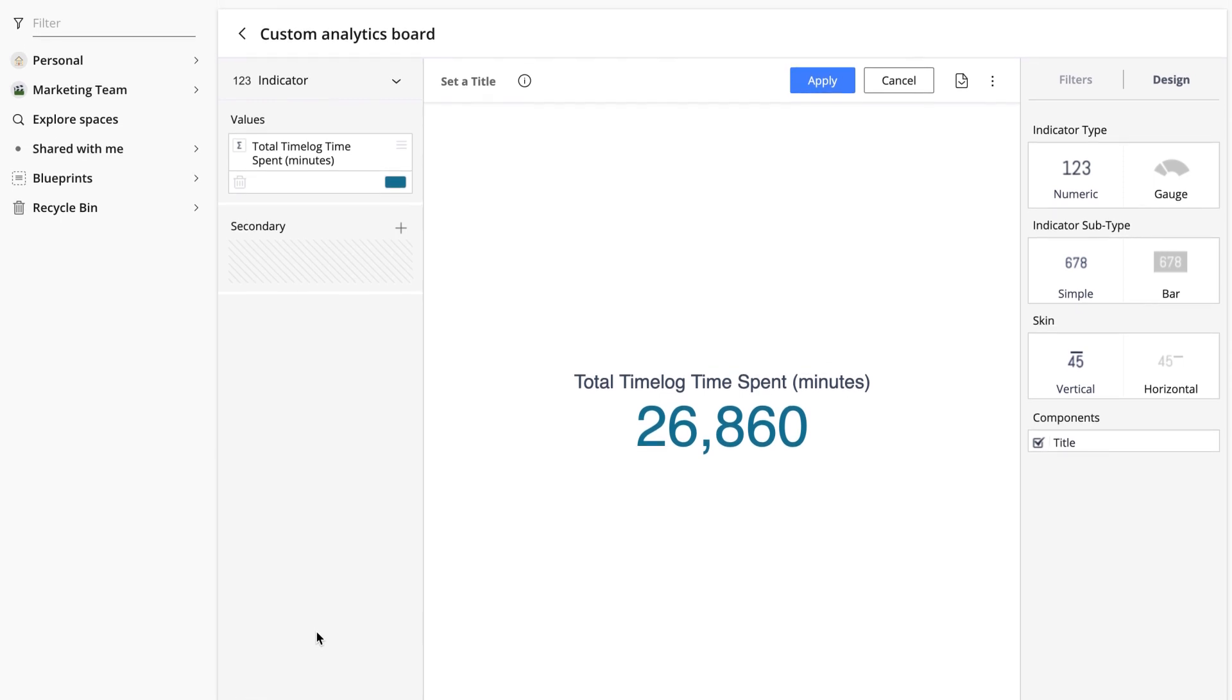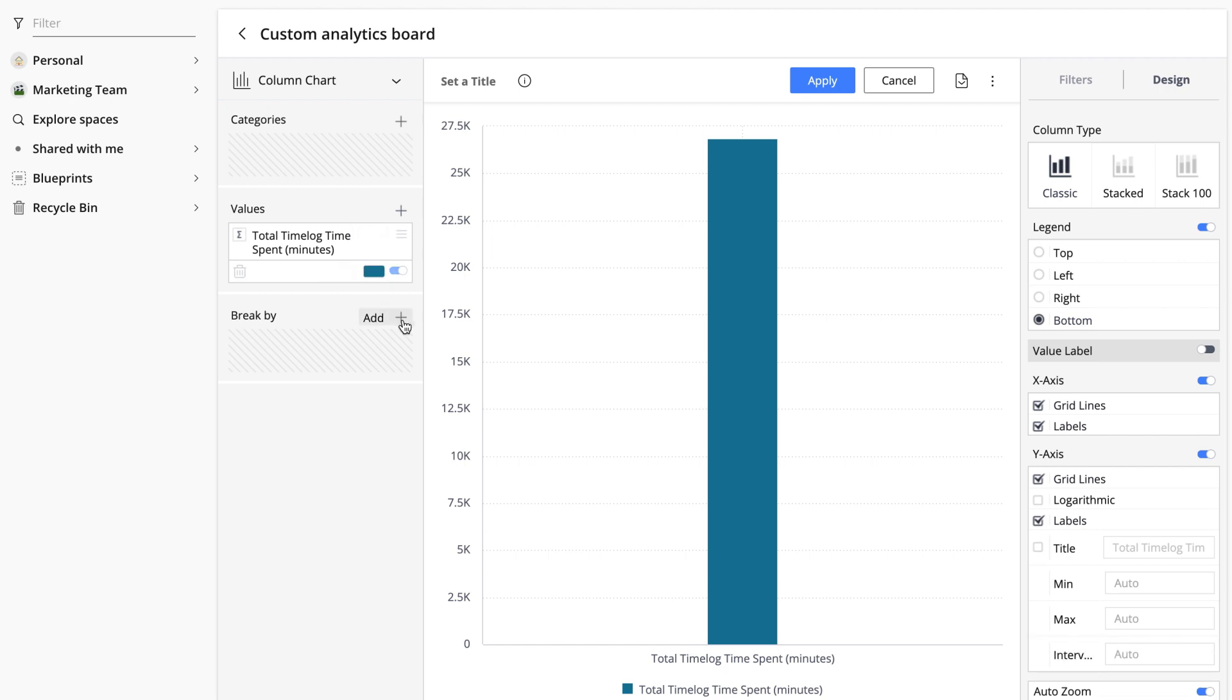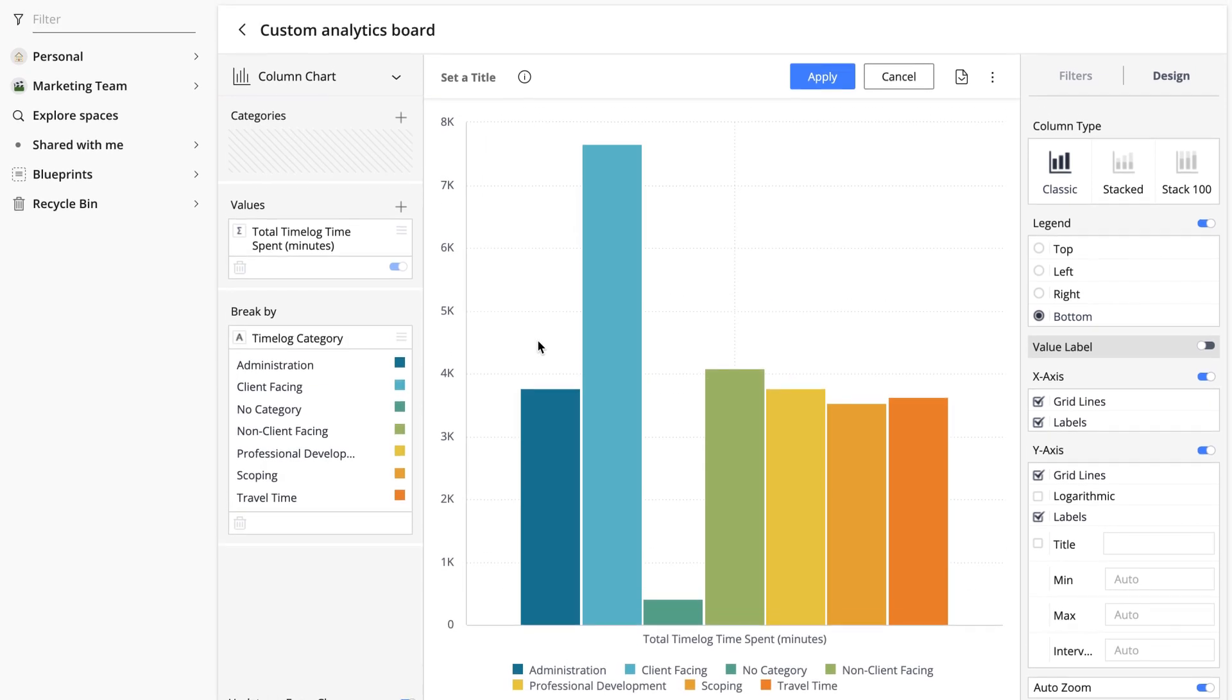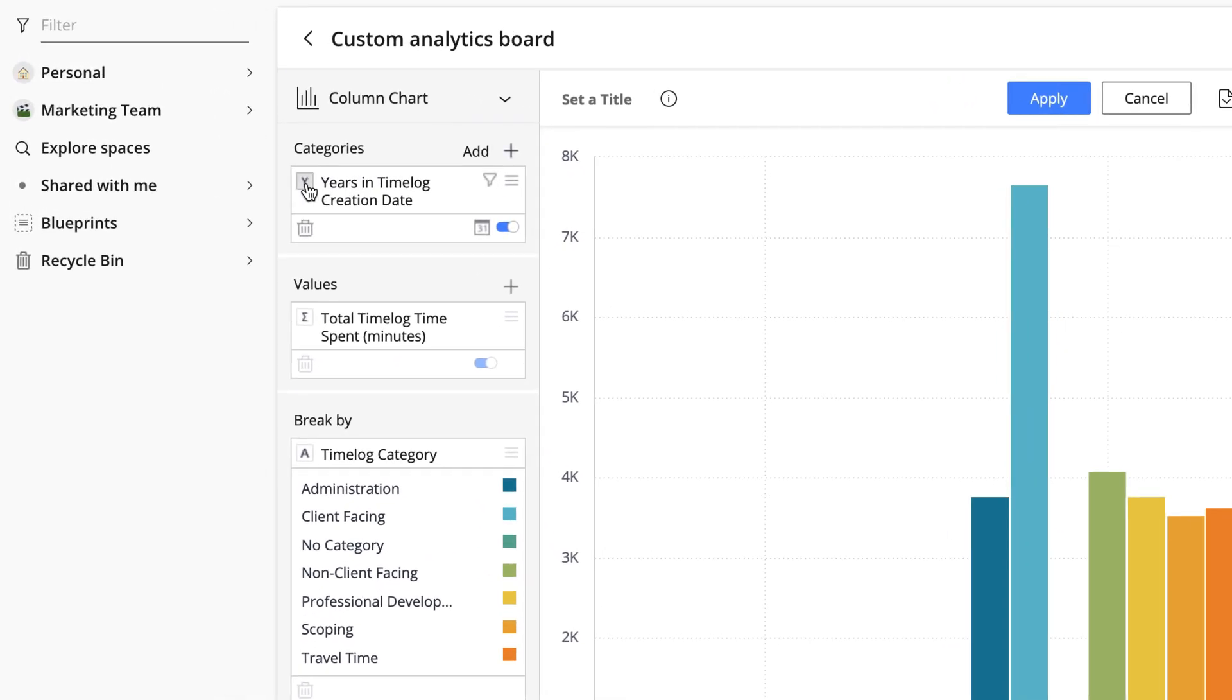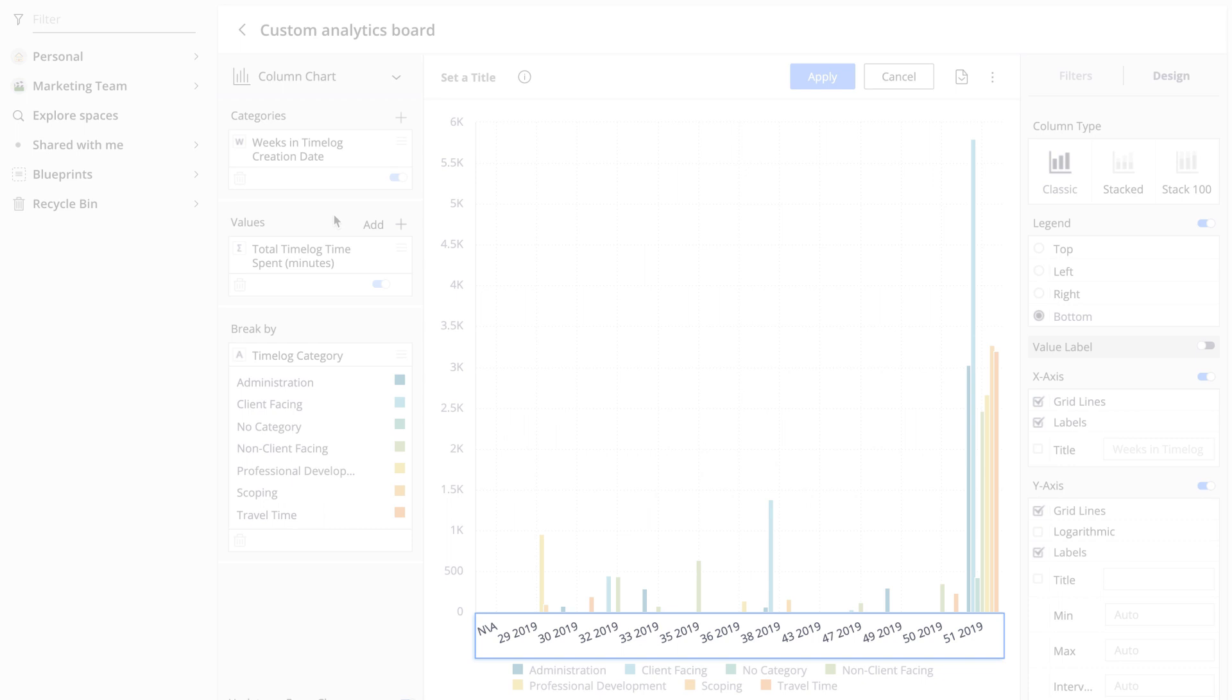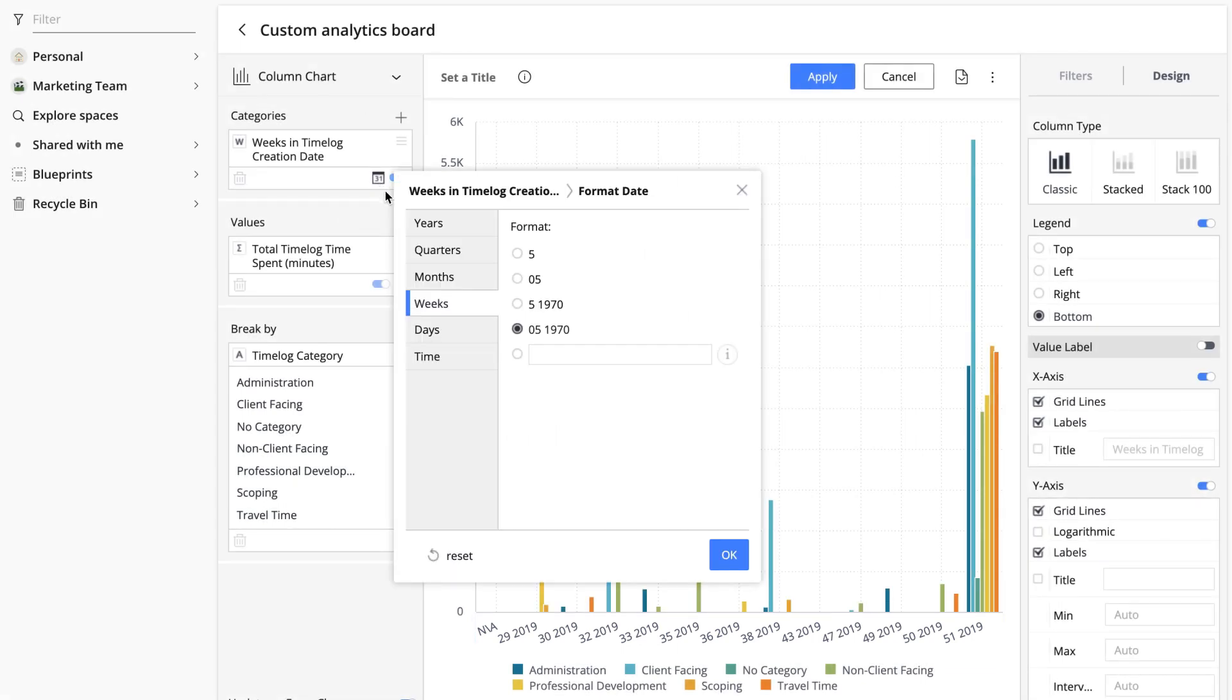Jessica wants to see the data presented in the column chart view so she chooses the corresponding option here from the menu. Due to the fact that Jessica needs to see the time spent by category, she needs to add the corresponding attribute, time log category, here in the break by section. Now every category is represented with a separate column and it's time to divide all the time entries by week. Jessica adds the years in time log creation date attribute and changes years to weeks by clicking the button here. She would also like to see the captions under the columns to be presented in a certain format so she clicks this small calendar button and changes it.